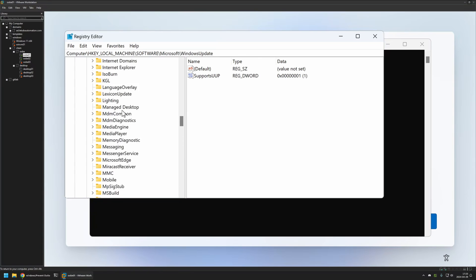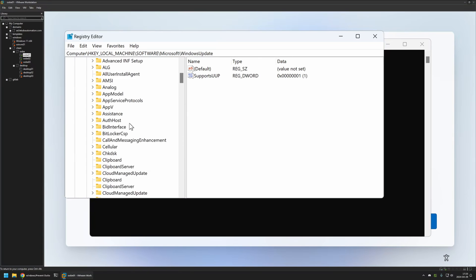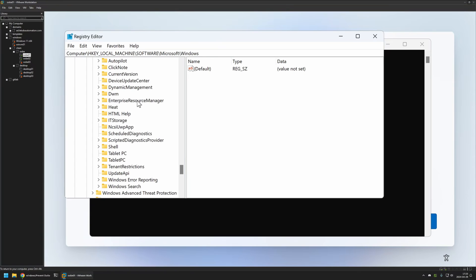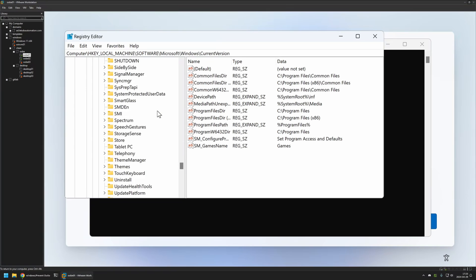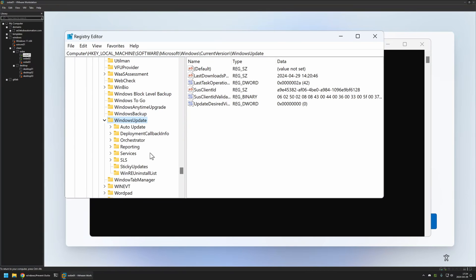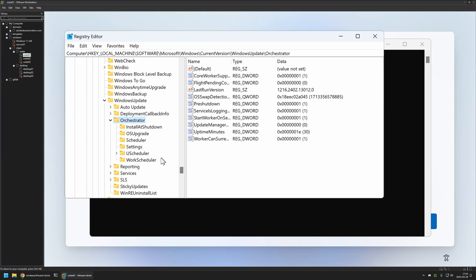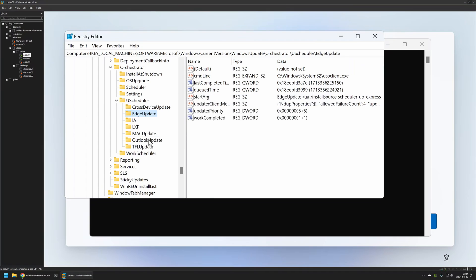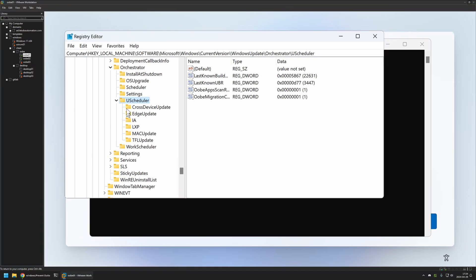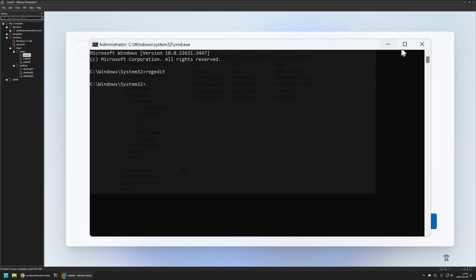We can remove both of them and leave everything else. The second registry location we need to go to is HKEY_LOCAL_MACHINE > Software > Microsoft > Windows > CurrentVersion > Windows Update > Orchestrator > UseScheduler. Here we have the same keys — DevHome Update and Outlook Update — and I will remove both of them. That's basically it for removing the keys responsible for the software installation.